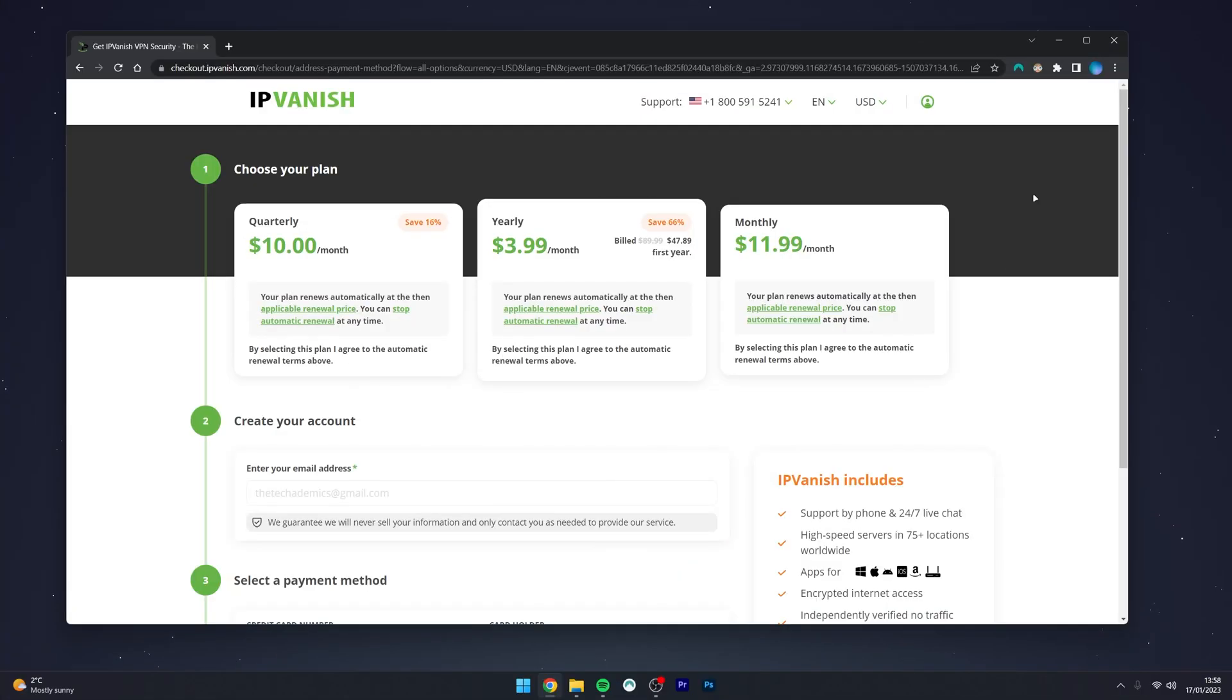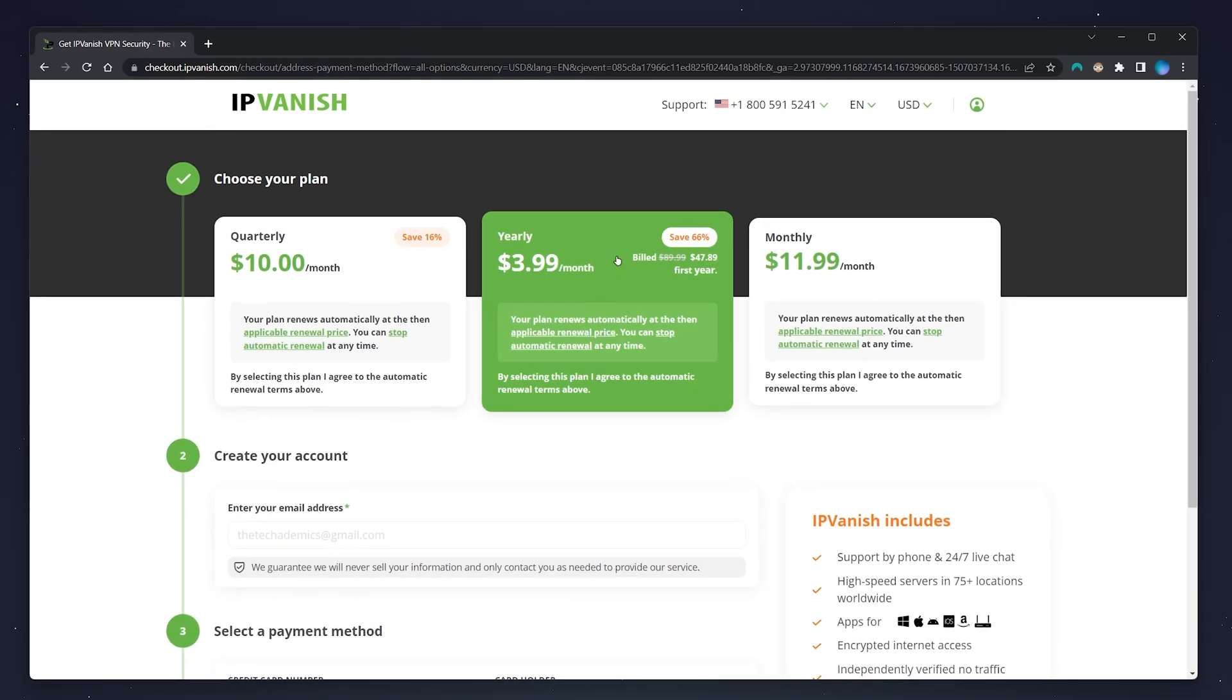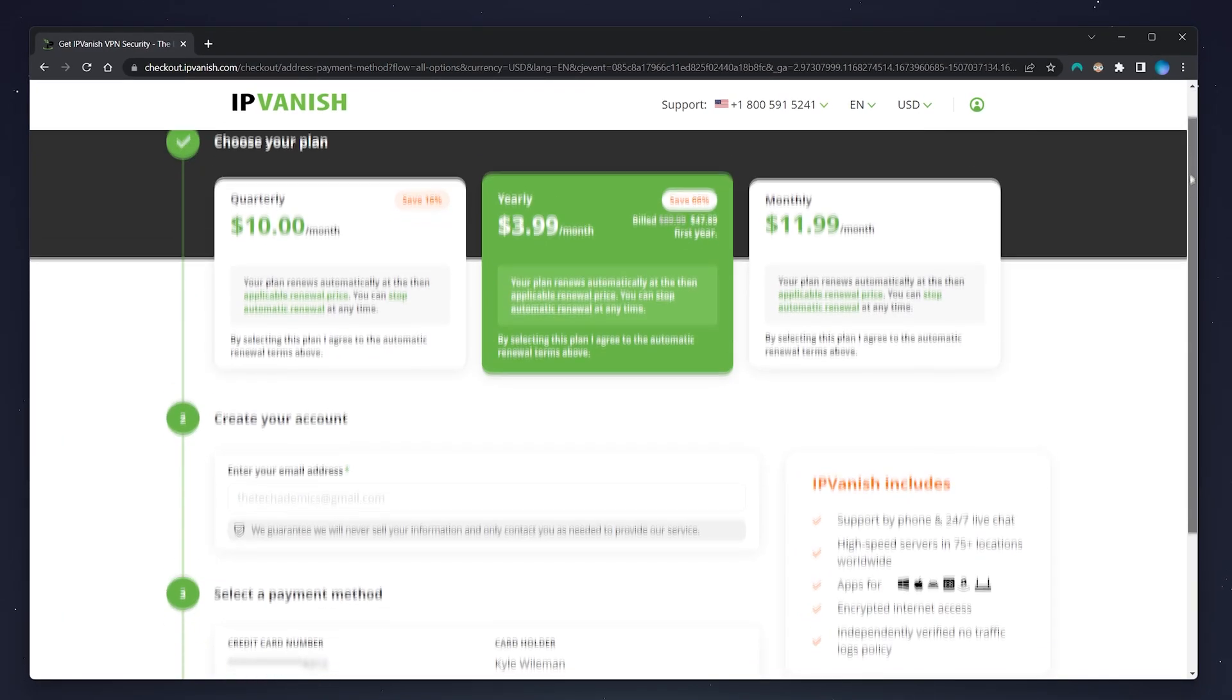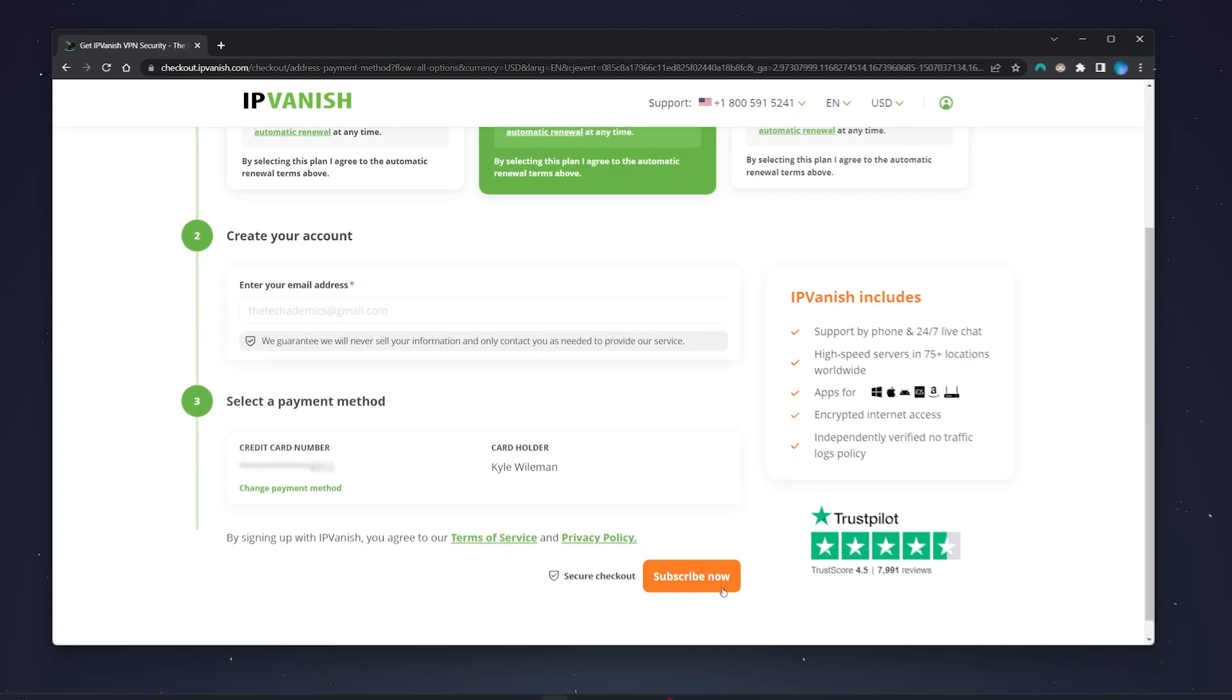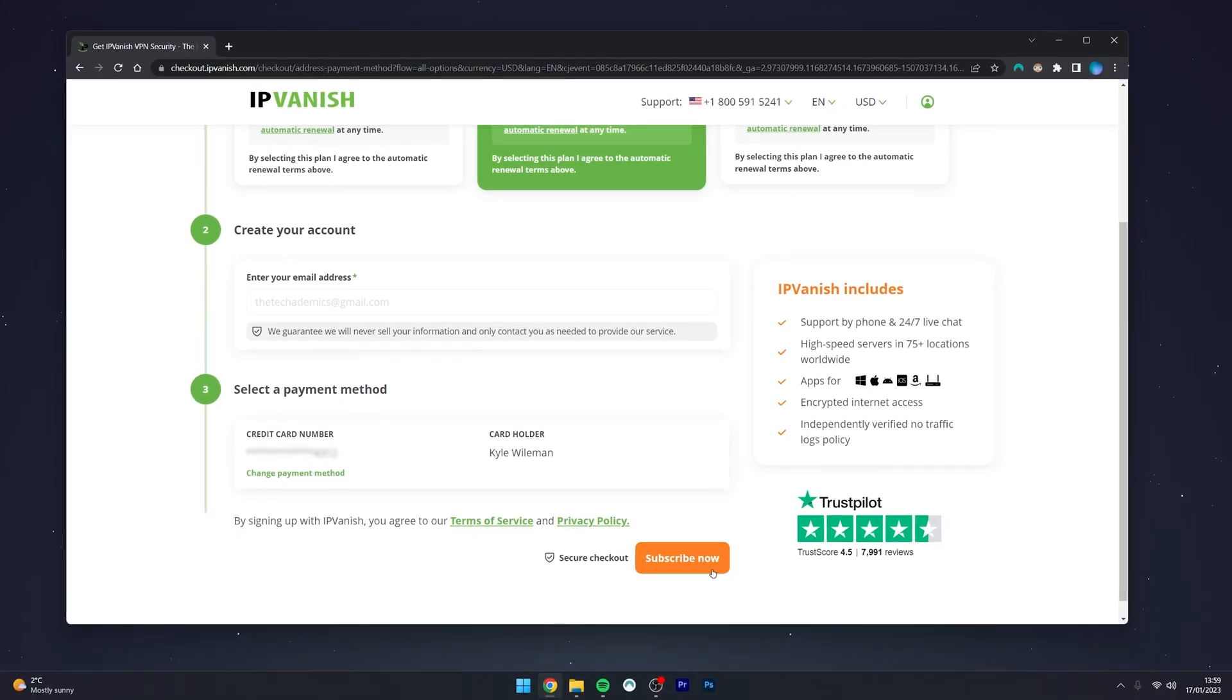You then want to select a payment method that works best for you. And again, if you use the affiliate link in the description, you can get yourself a discount. Then scroll down, enter in your account details, and click on Subscribe Now and your account will be activated.